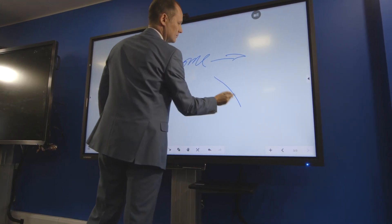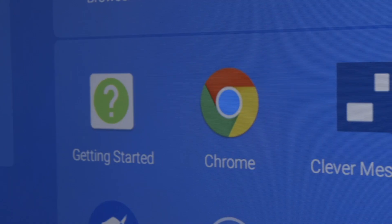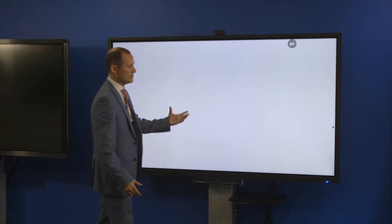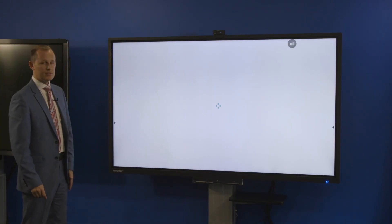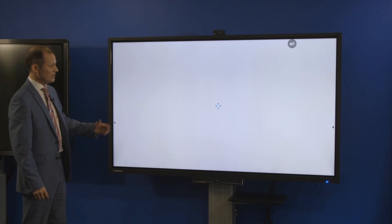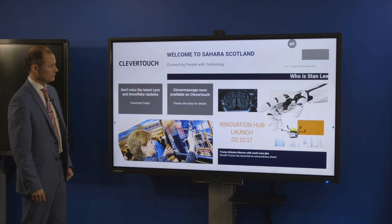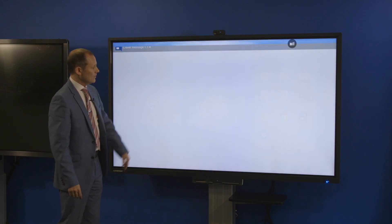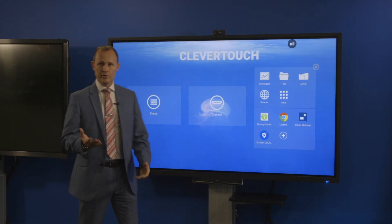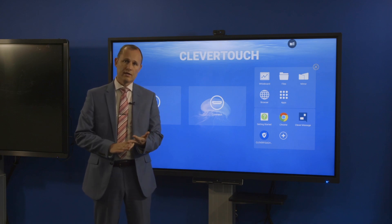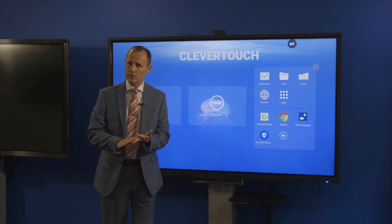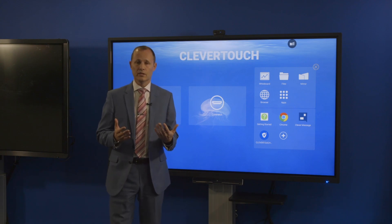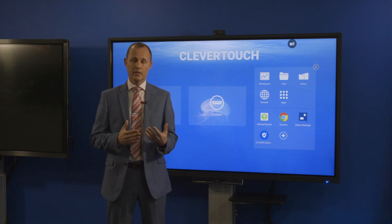A couple of additional features on the panel are Clever Message. Clever Message allows us to turn the screen into a digital signage solution, which you'll see come on to the screen now. With this solution you can put in Twitter feeds, RSS feeds, video, and photographs, and update the screen constantly.